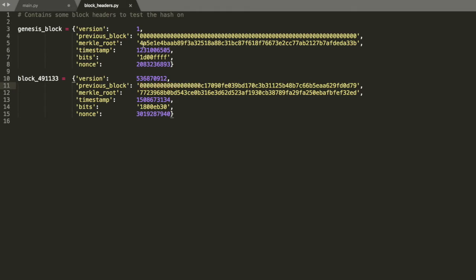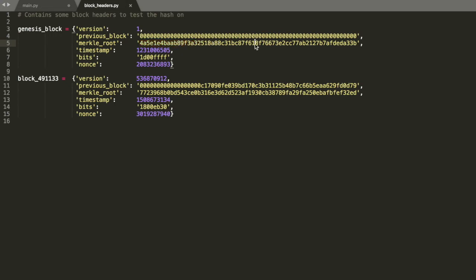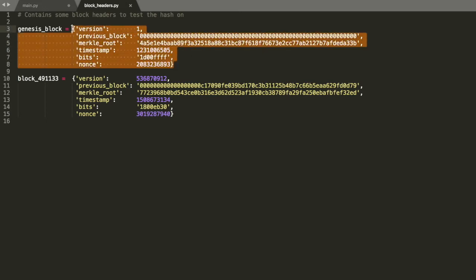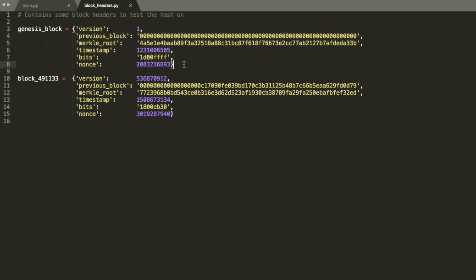The Merkle root is really important. That's basically the hash that's formed from all of the transactions in the entire block. They're hashed upwards in sort of a tree fashion and they land at this value. So if anybody tried to alter or add a transaction or remove a transaction, it would totally change the Merkle root, which would in turn totally change the hash and the block would never be confirmed.